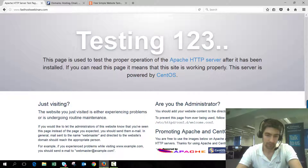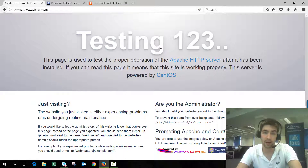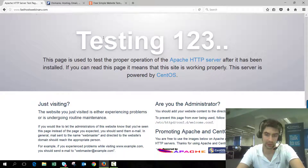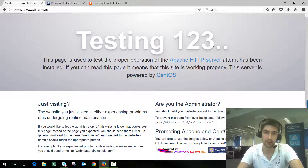So what I'm going to be doing here is I've got my website with FastHost — FastHostWebinars.com. At the moment I haven't uploaded any website files to it, so when I browse to it in a browser I'm getting this testing 1-2-3 page, which is what we'd expect for a hosting package using Linux. I want to upload my website files so it displays my website.